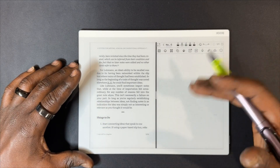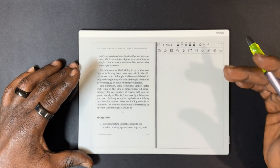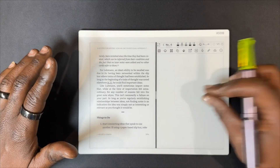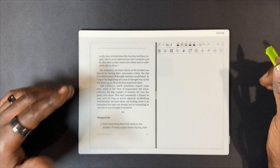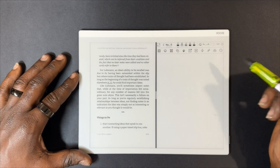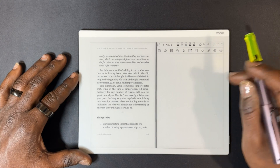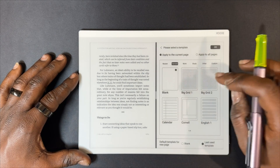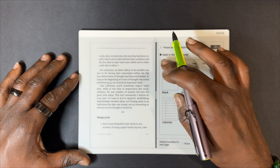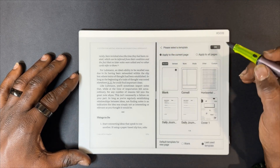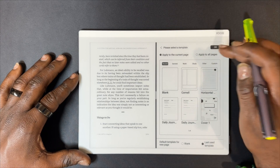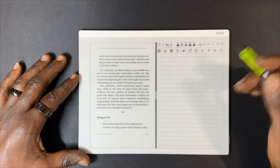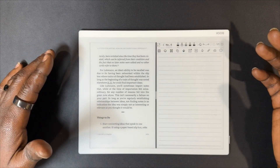Now that we have our quick note open in our notes app, we have the full function of our notes app that we'd normally have while using the device. You can still choose your layers if you want to change a layer, and you can start taking your notes.